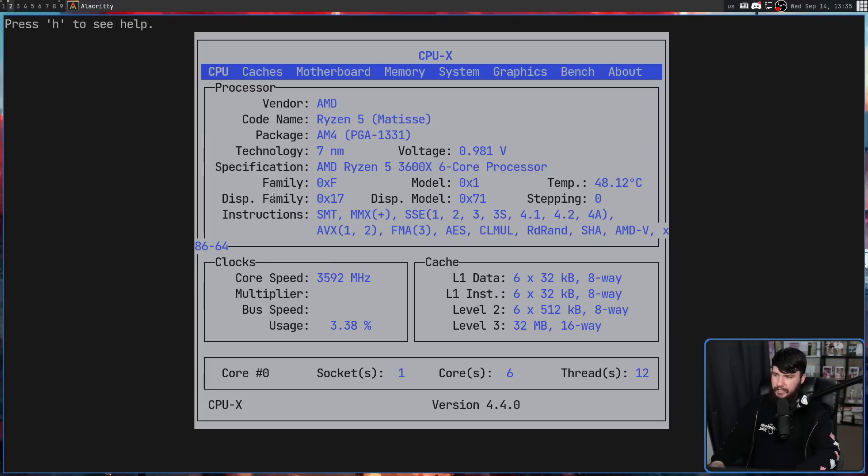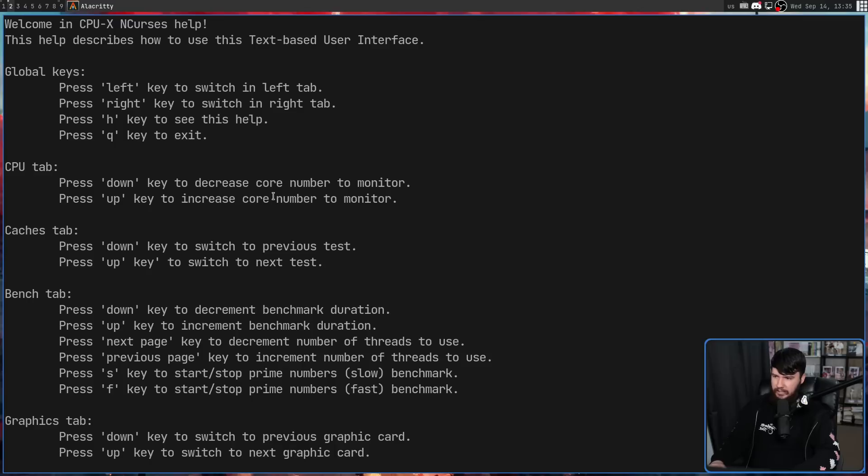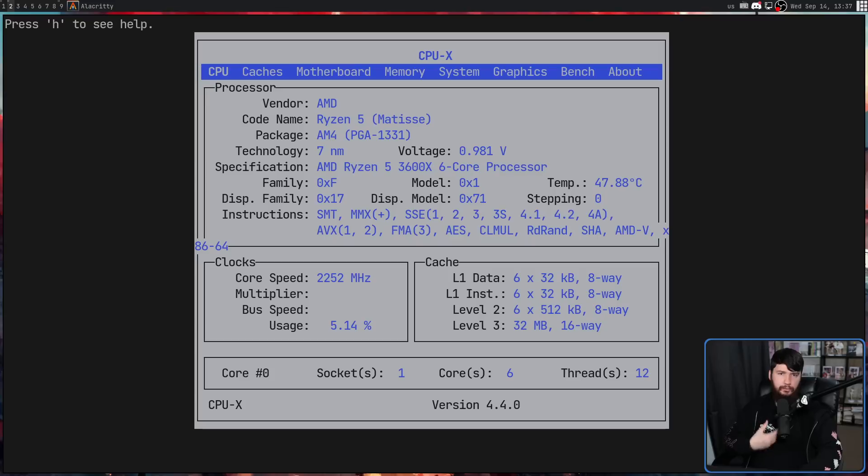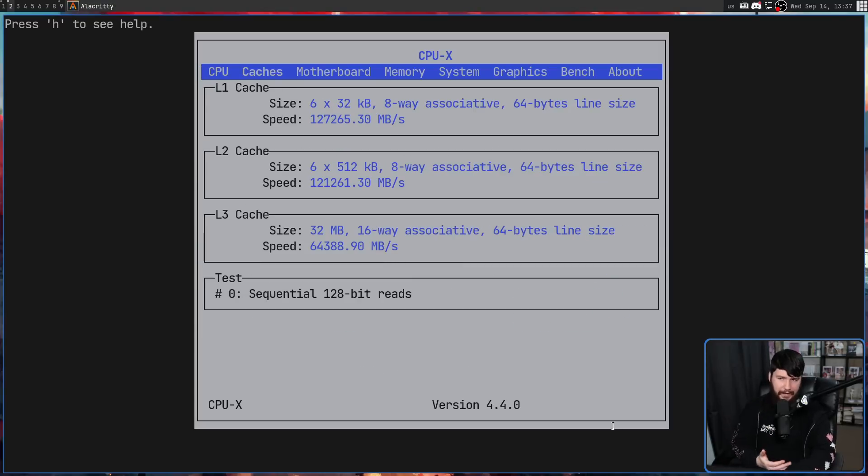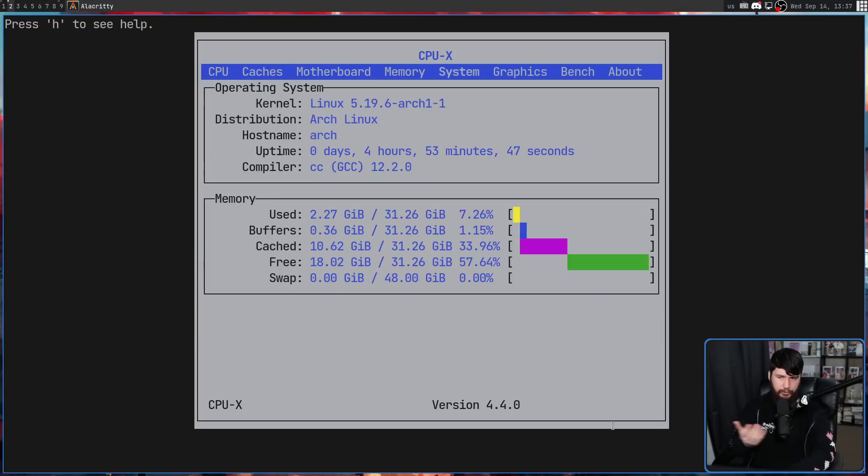It's basically just a TUI version of the exact same application. You can check the help page with the H key, but it's nothing really that complex. Pretty much all that matters is the arrow keys.